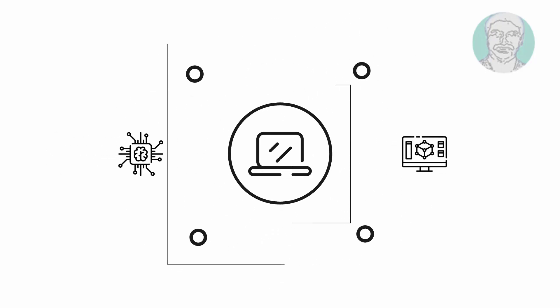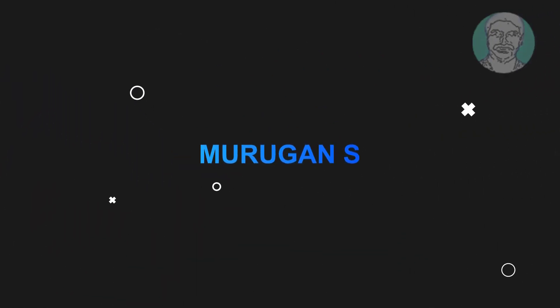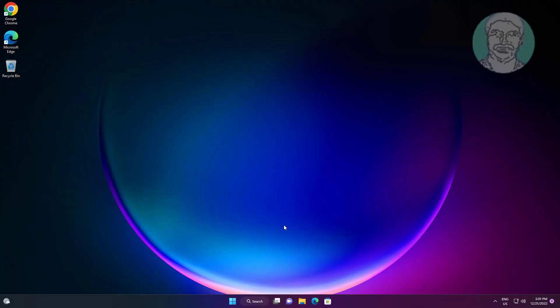Welcome viewer, I am Murigan S. This video tutorial describes how to fix the missing enhancement tab in sound settings on Windows 11.